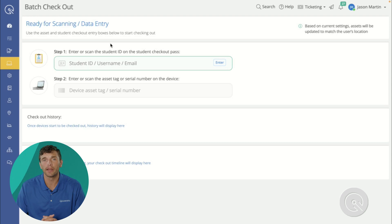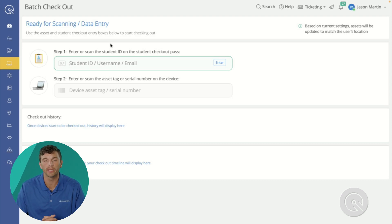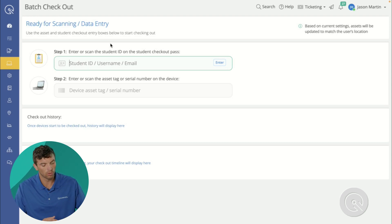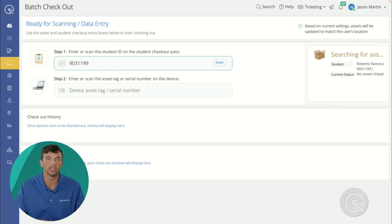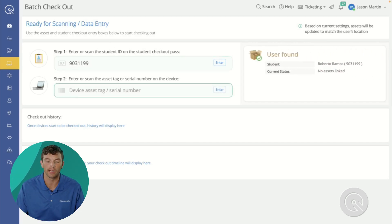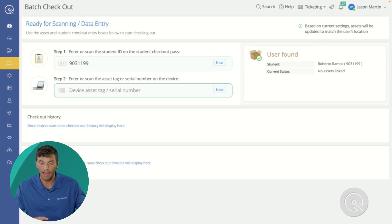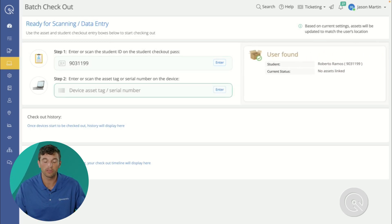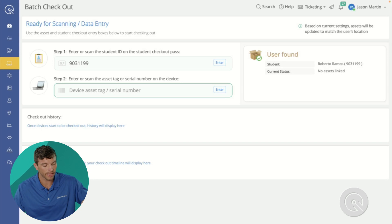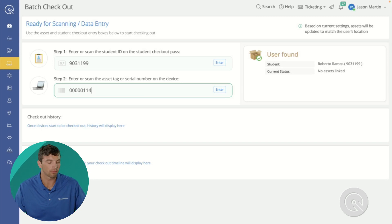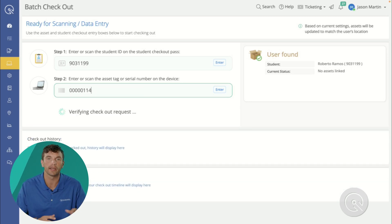Now we can assign ownership of these devices back to our users with two quick scans. All we'll need to do is indicate the user we wish to check the device out to, and then, without having to click anywhere on the screen, scan the device we are wanting to check out to this user.